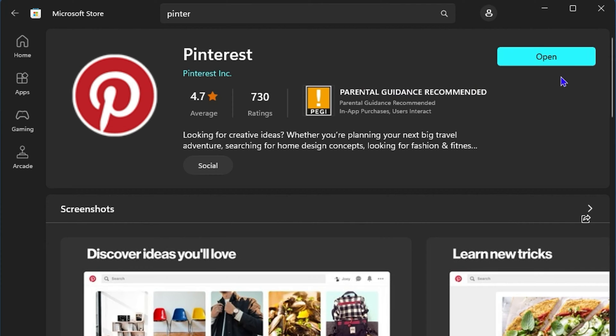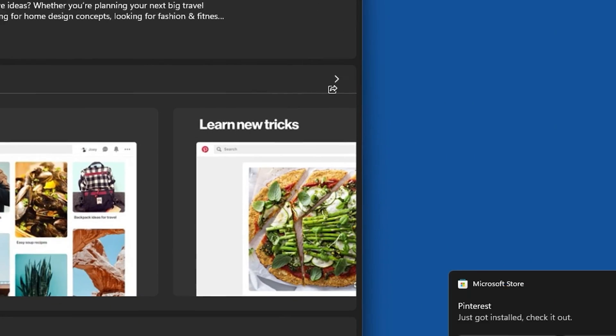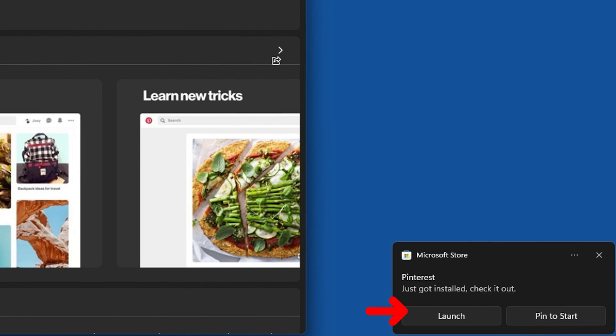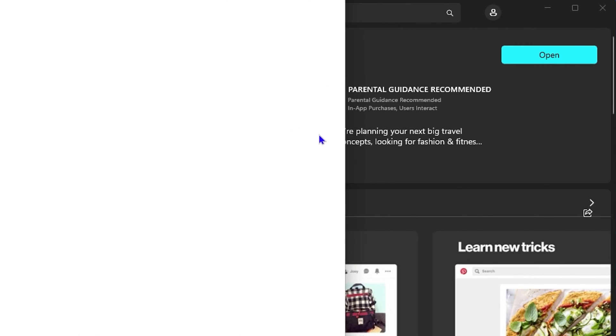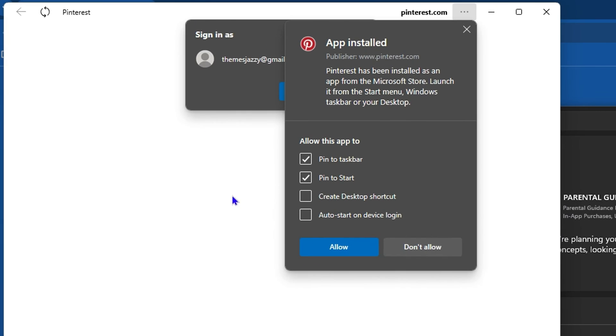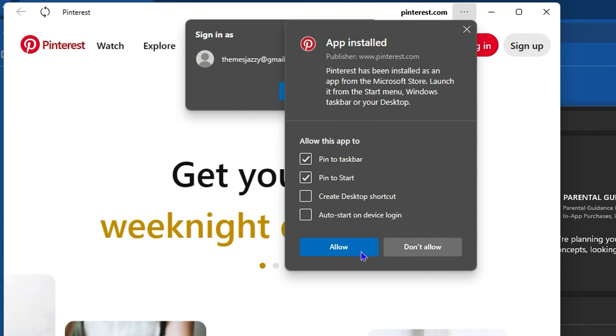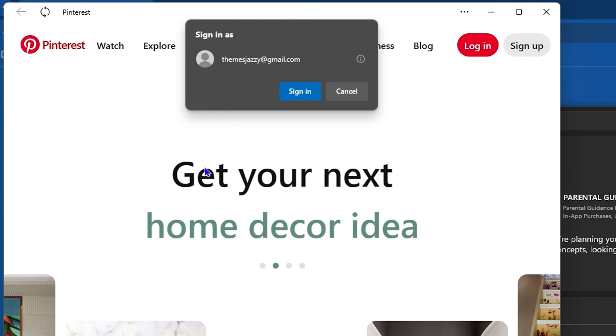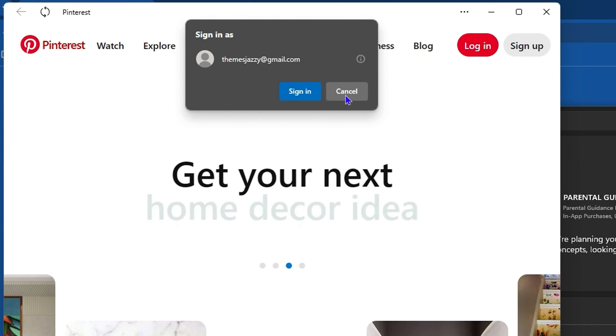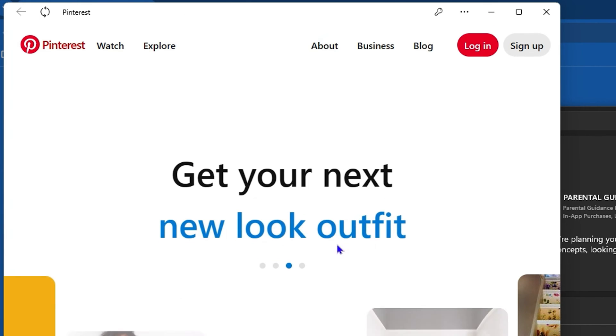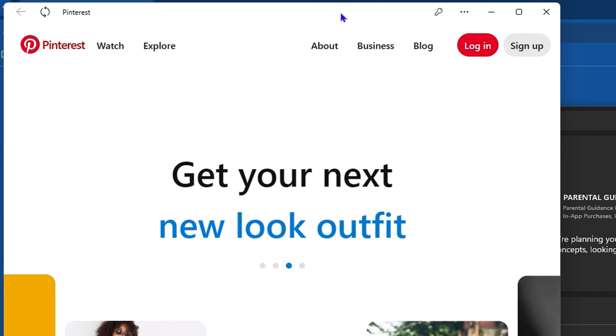Once this is finished, simply click open here or you can click the launch button. This will open up the Pinterest application for you, and from there you can sign in as you desire.